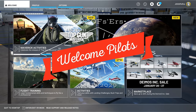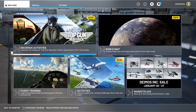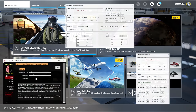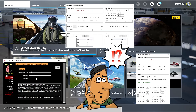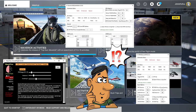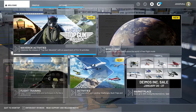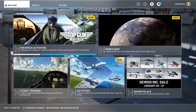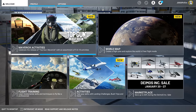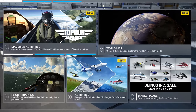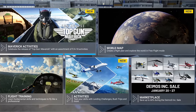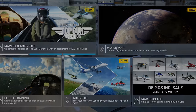Hey everyone, welcome back to the channel. Reduce stutters in Microsoft Flight Simulator by using an auto FPS tool. Which one should you use? I don't know, but we're going to go over all of them coming up on today's episode of 2020 Flight Simmers.